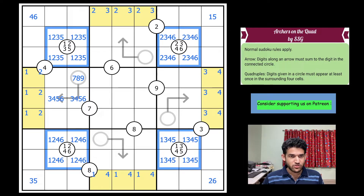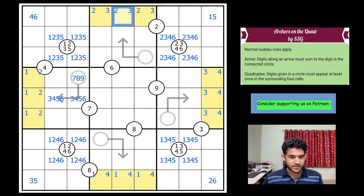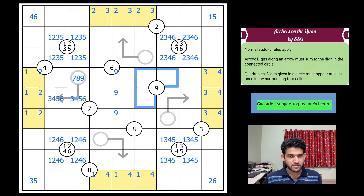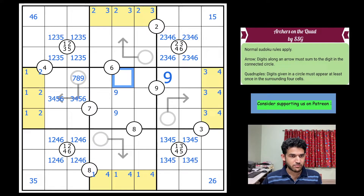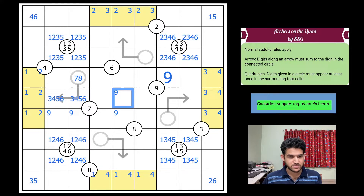Now look at column five and ask where nine goes. Nine can't be in the yellow cells and can't be part of the arrow stem, so nine in column five must be in these three cells. For the quadruple, nine is forced into two cells. Since nine can't be on the arrow stem, we get our first placed digit — nine goes here. Looking at box four, yellow cells can't take nine, and by sudoku rules nine is forced into a domino, which forces nine here.